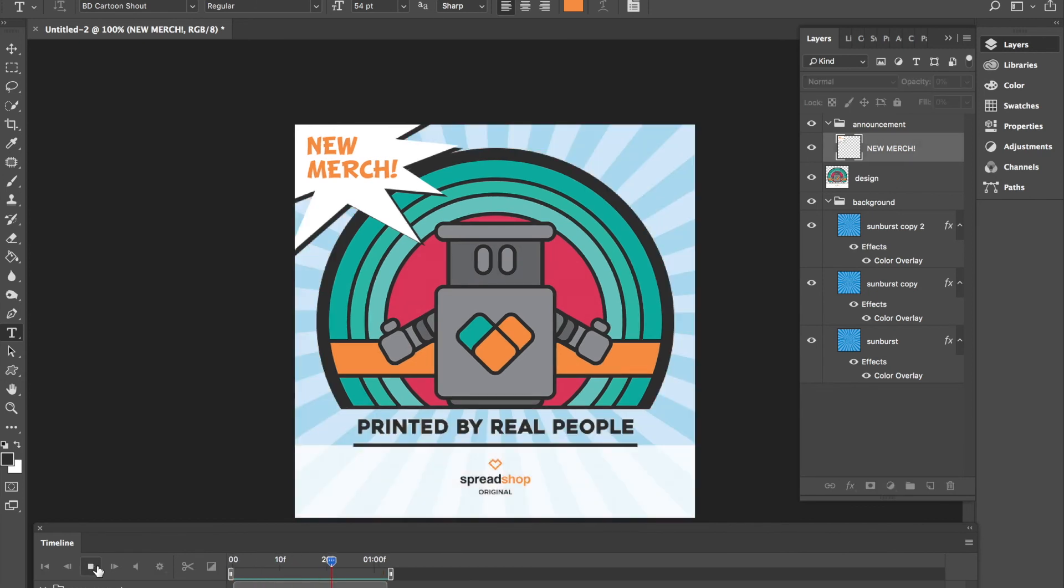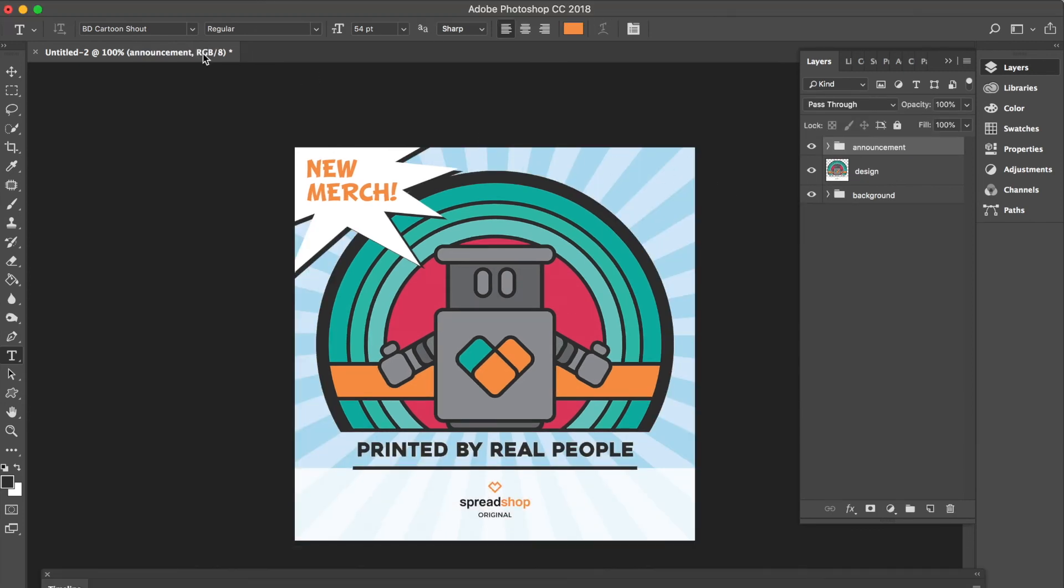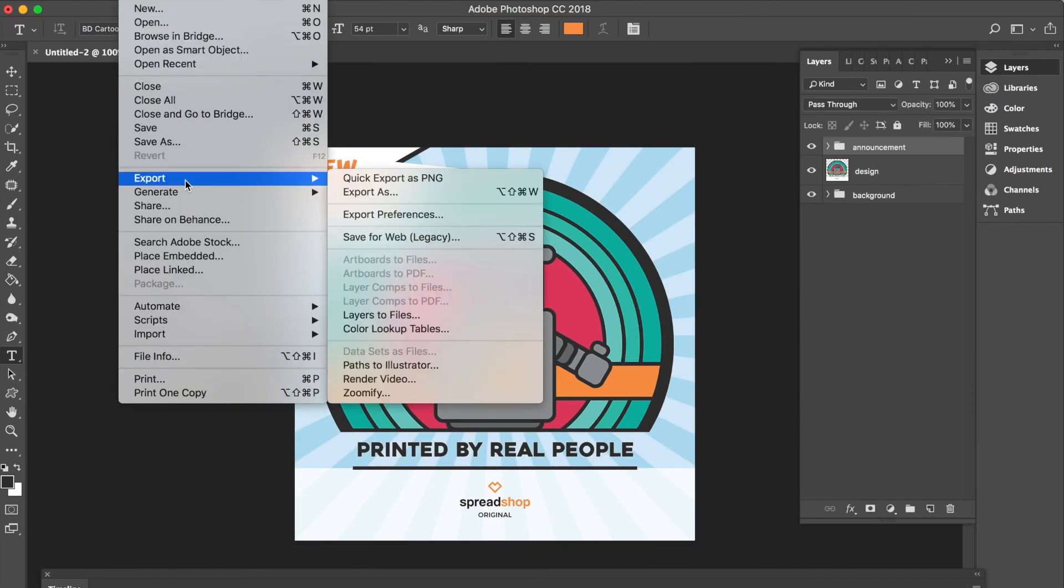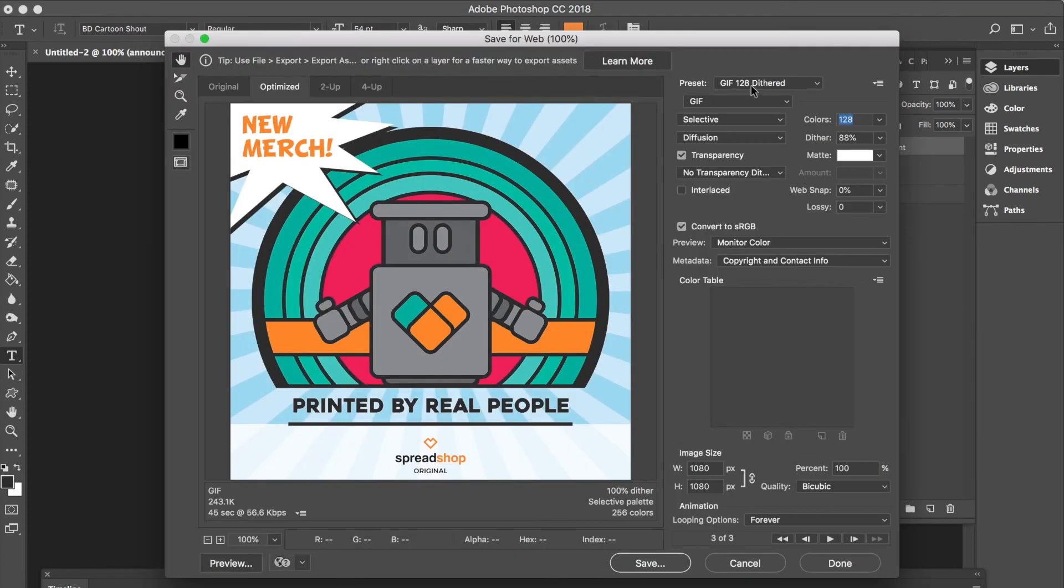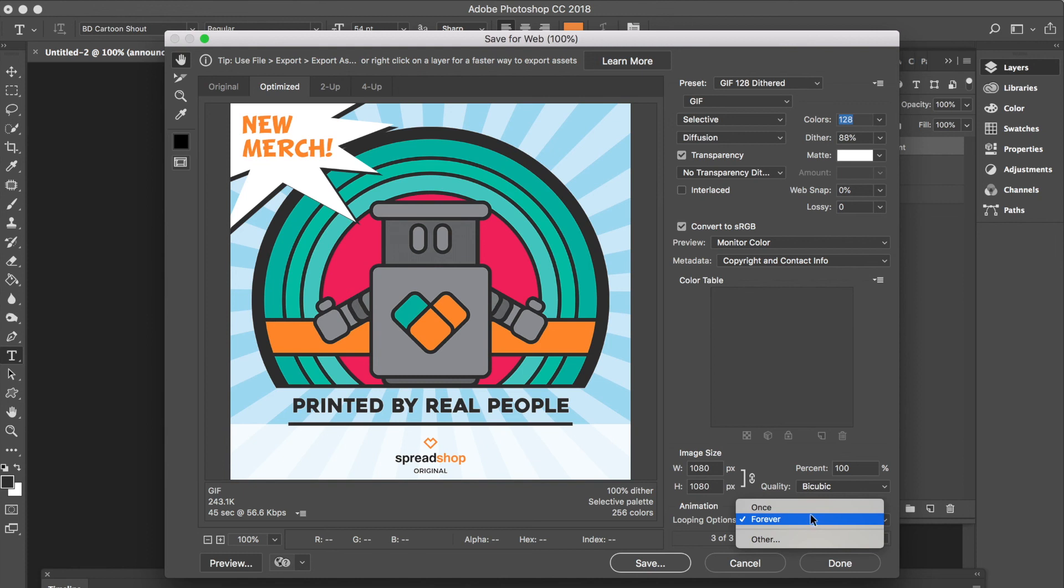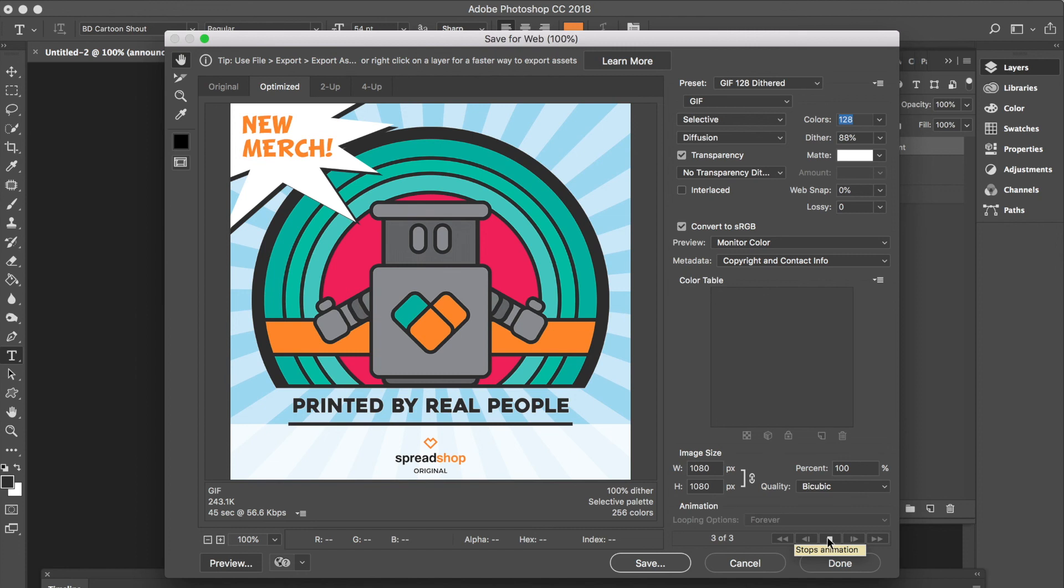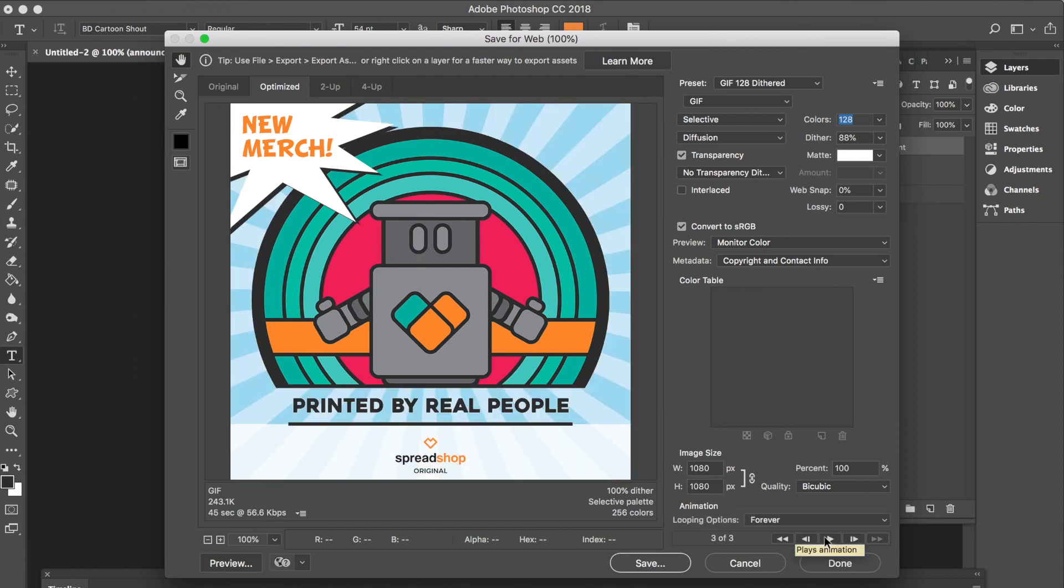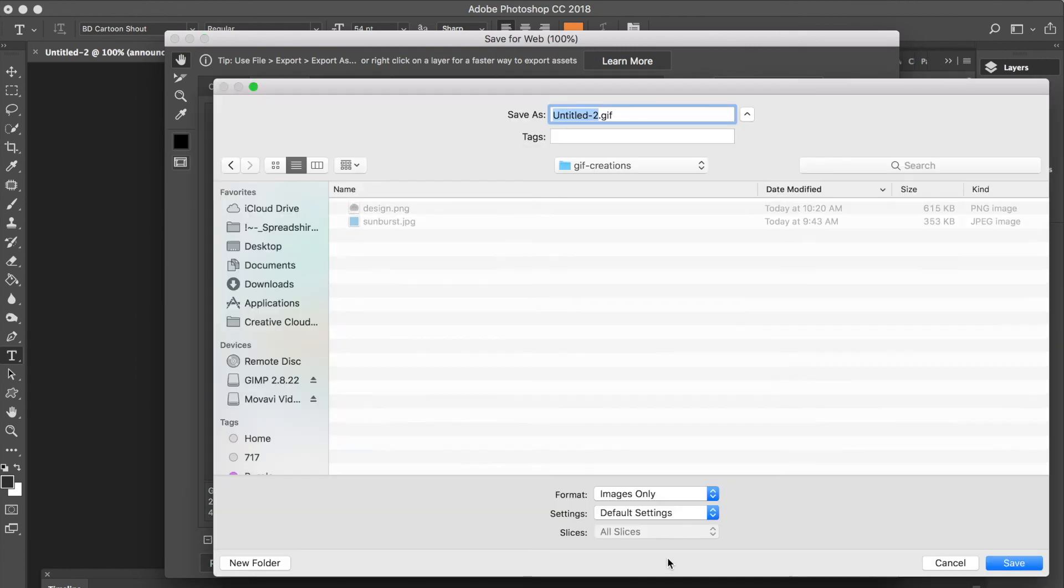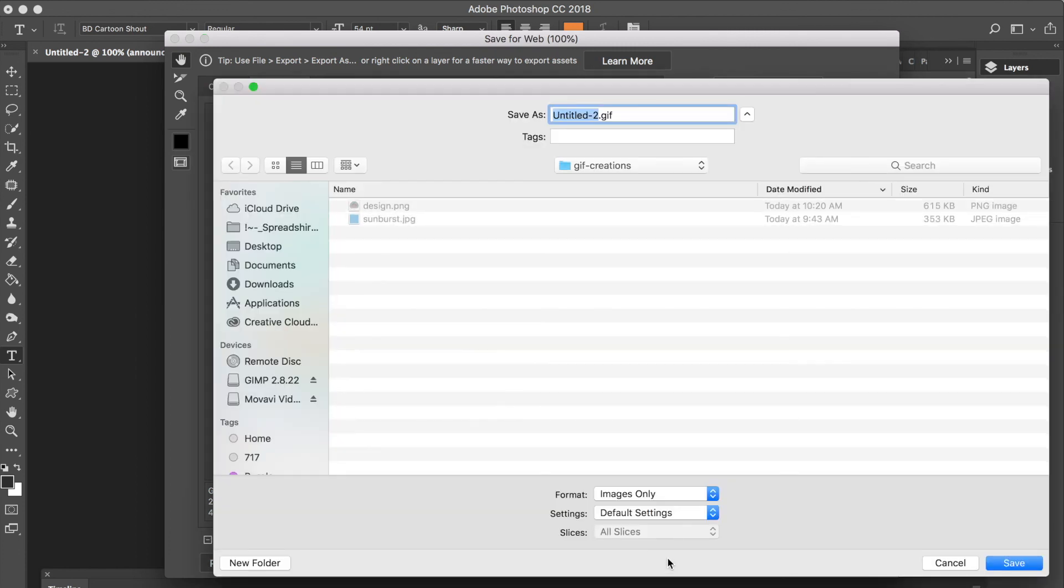Once you love your timeline and your animation, go to File, Export, and Export for Web. Make sure it's set to a gif preset and a gif file type, and set the looping options to forever. This will make your gif loop on and on forever. Once we like what we see, we can save our gif. Title it something appropriately so we can find it later and click save.